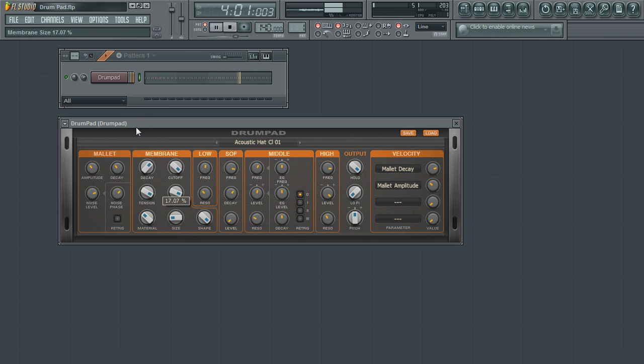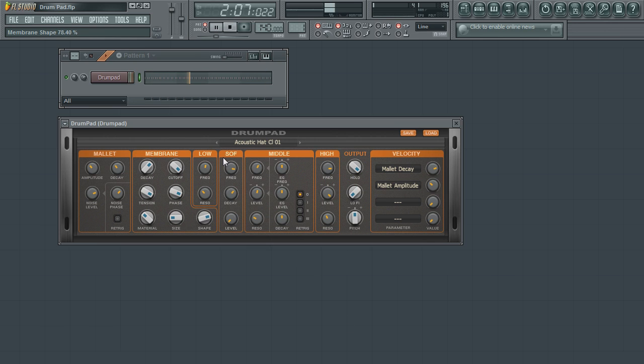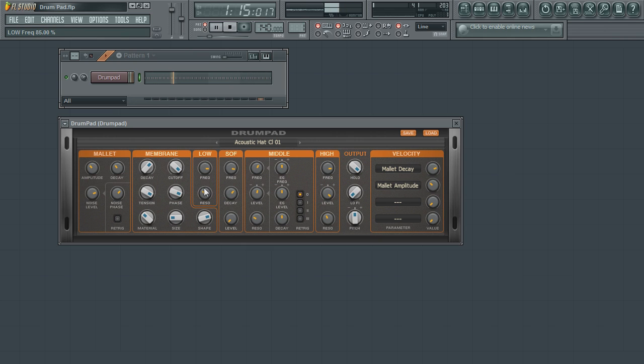One of the more unique parameters is the shape parameter. This will control the shape of the simulated piece. The low frequency parameter is used to apply a low cutoff filter. The low resonance parameter will apply a boost to the frequencies around the cutoff.